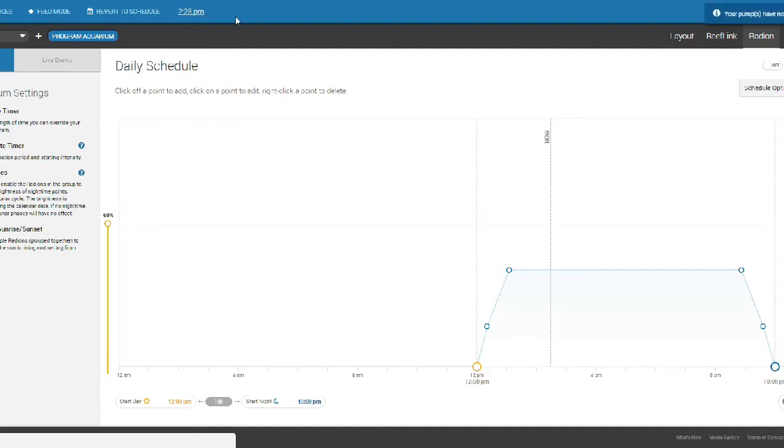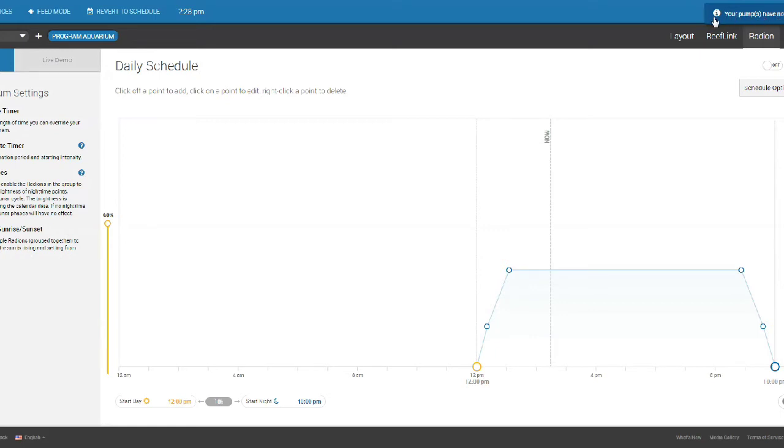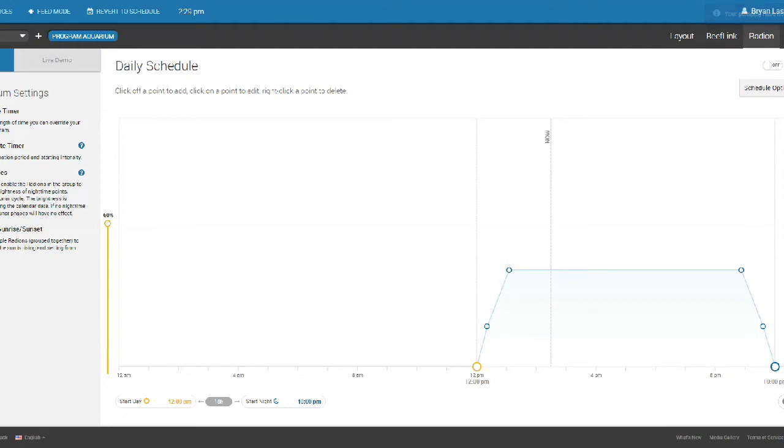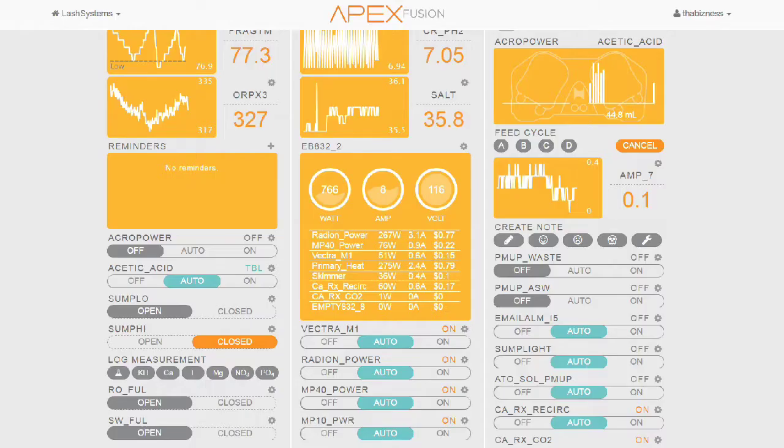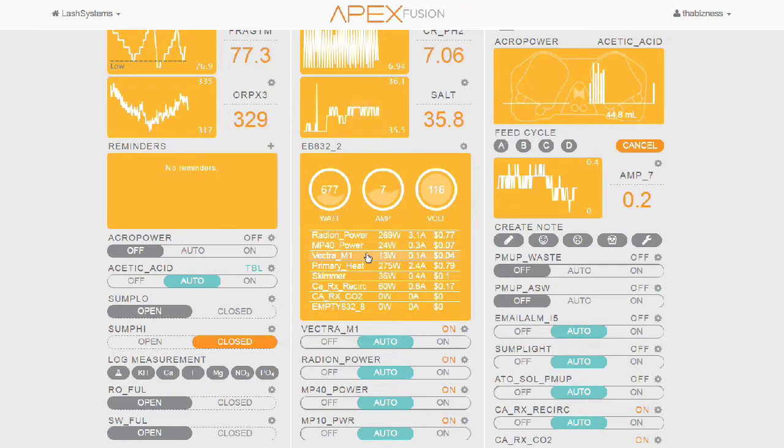I'm going to click feed mode. And as you see, there's a little box here that tells you your pumps are now in feed mode. I'm going to go ahead and go back to my Apex system. Now on my Apex system, if I look at my Vectra, I see that my Vectra M1 watts is currently 13 watts.